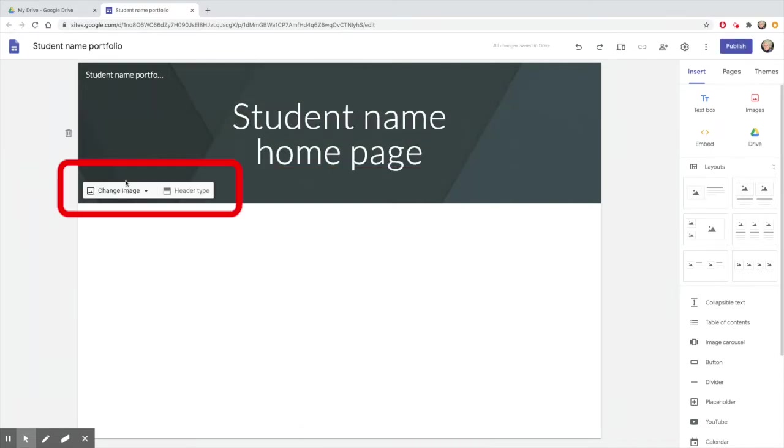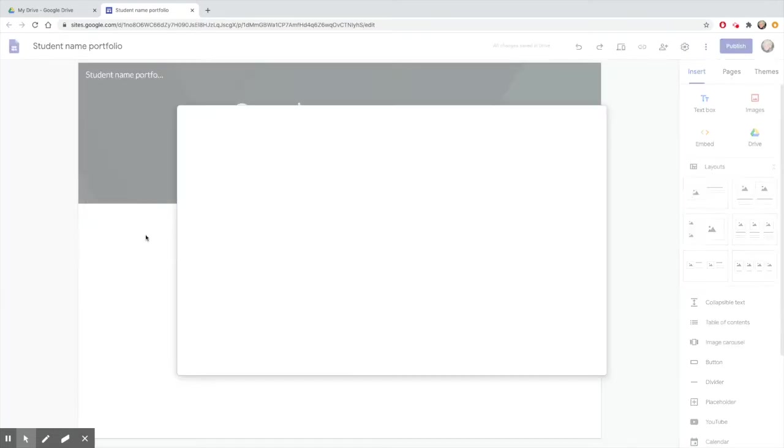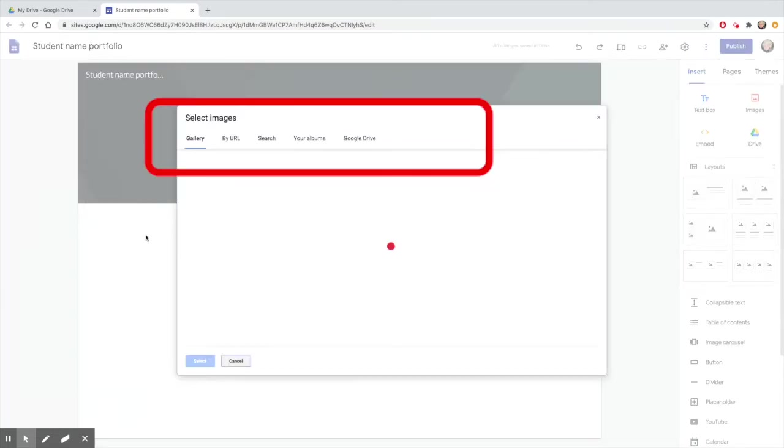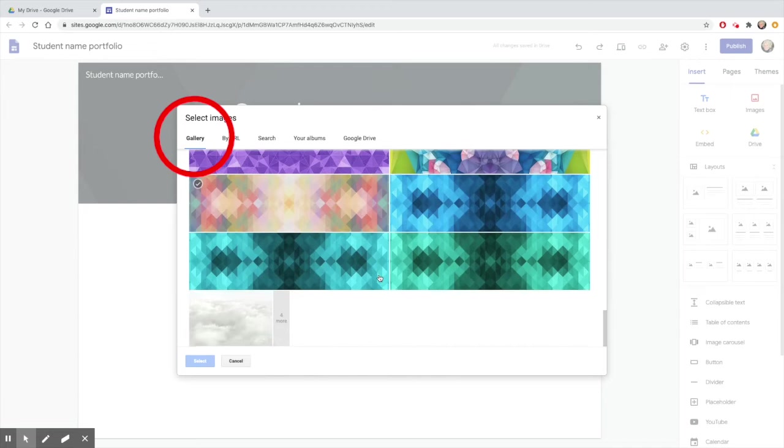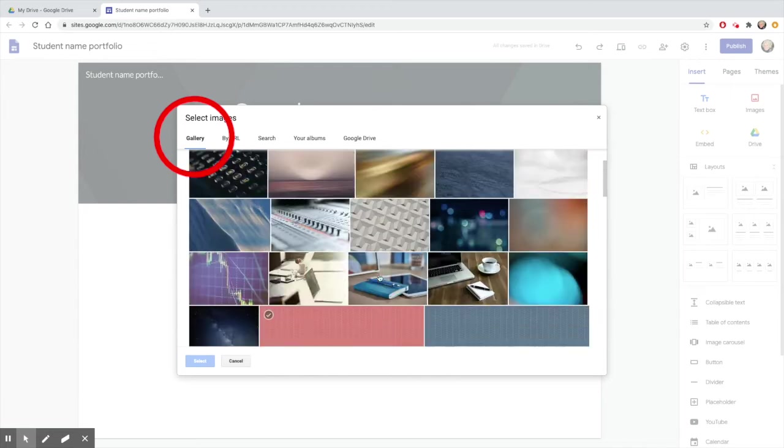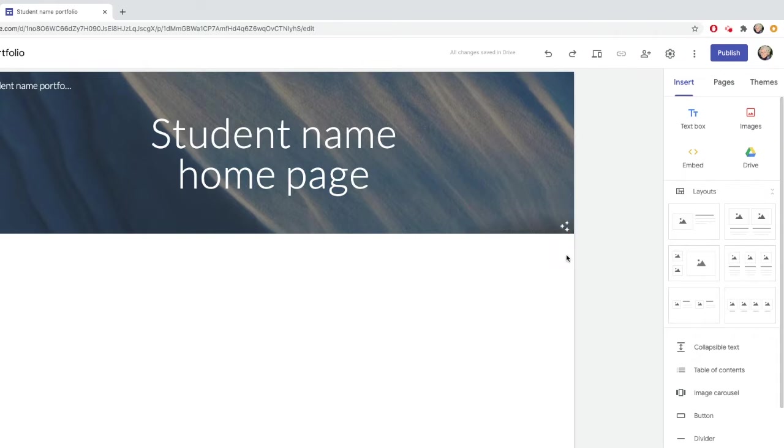Now choose an image for your header. You may upload an image of your own, or choose one from the Google Gallery. Just click and it will insert it. Notice that it adjusts the color if necessary to make the wording more readable.